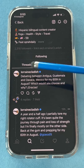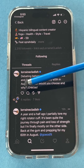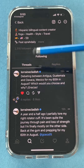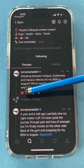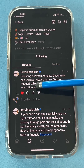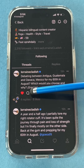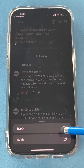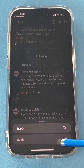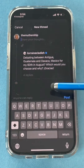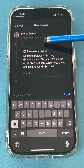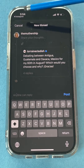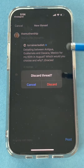When you see a thread, you'll notice there are four options along the bottom. You can like that post. You can reply to it with a comment. You can repost it with or without your own comment. If you just want to repost it, you tap this. But if you want to add your own quote to it, you can type your own quote and then hit post, and that will repost it with your thoughts attached.